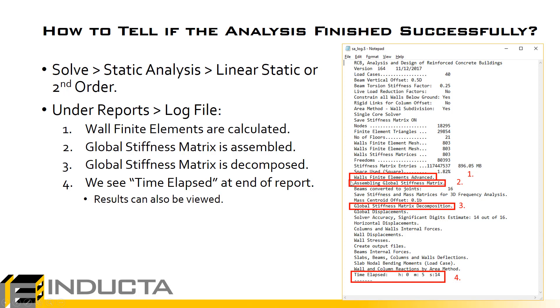The next step is the assembly of the global stiffness matrix. That's another point where the analysis can crash, and then finally the decomposition of the global stiffness matrix.